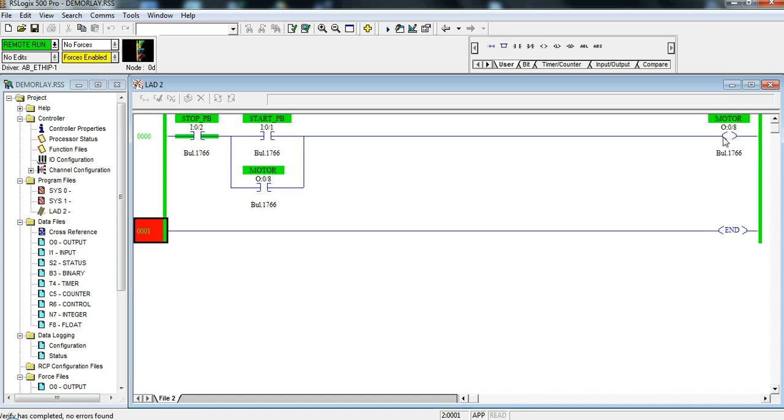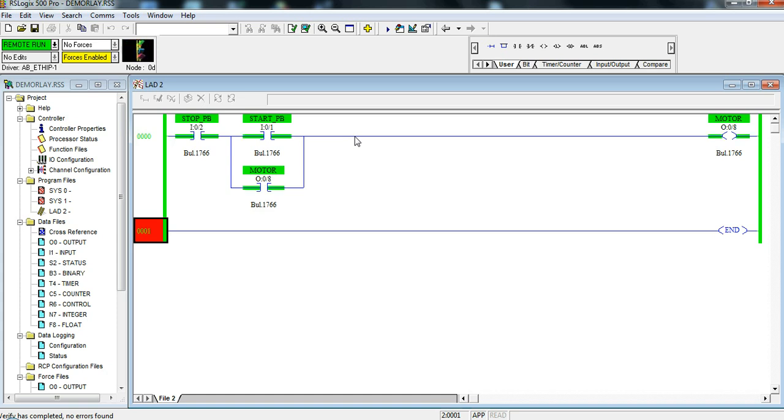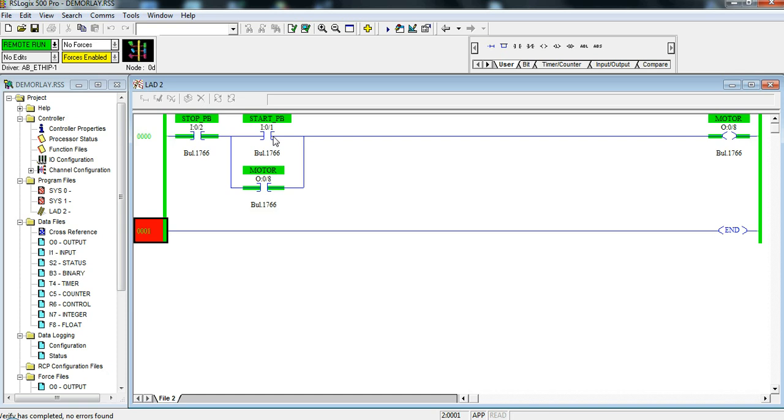The only way that I can turn on this contact here or this coil and this contact is to push my start button. So I'm going to do that now. Push my start button, you can see it go high and you can see that the motor is on. Now if I release my start button there will be an alternative path in order for it to be on. So let me release my start button. You can see now that the motor has stayed on and in order to stop it I'm going to have to push my stop button. So let me do that now. Push my stop button and you can see that the motor has now shut off.